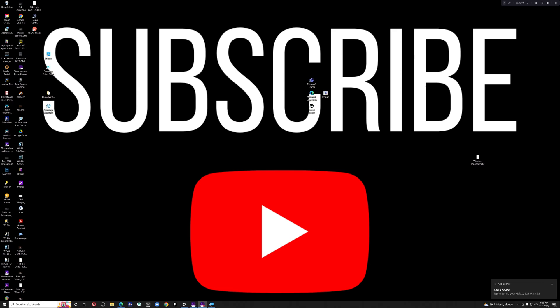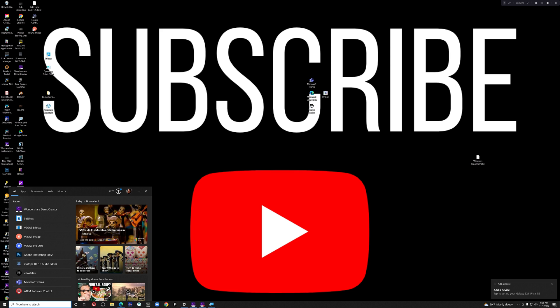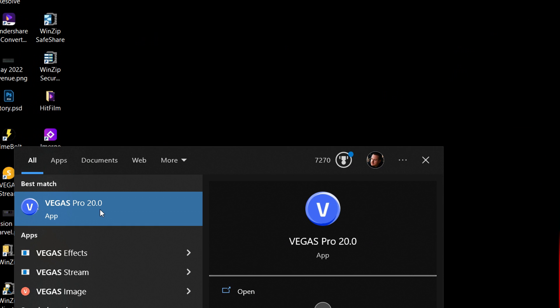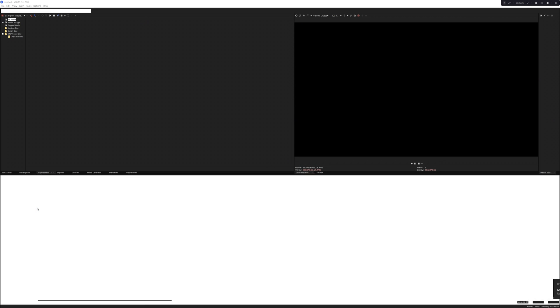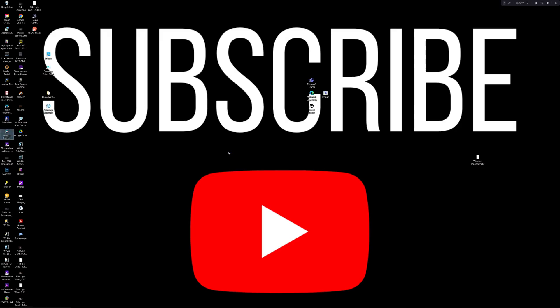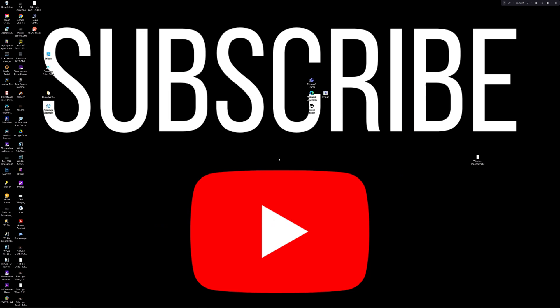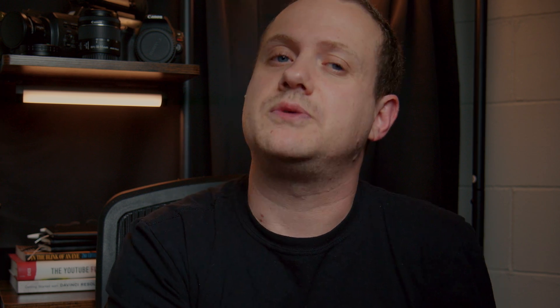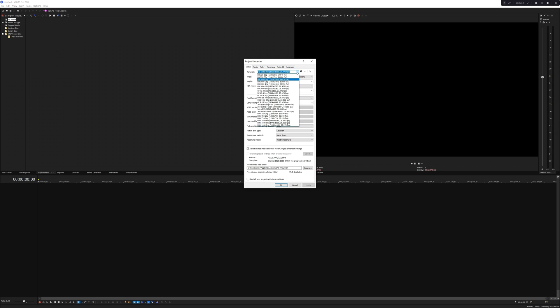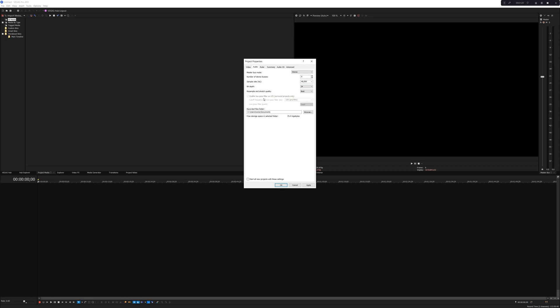One of the things that continues to impress me about Vegas is just how easy it is to get started. Once you install and activate the software, all you have to do is open it up and it will take you right to the main interface so you can start editing. If you already had a project you were working on, Vegas will automatically open up the most recent project. For contrast, in DaVinci Resolve you first have to go to the project manager and either choose an existing project or start a new one. Vegas has a ton of presets and they're all customizable, so it's really easy to get editing quickly.